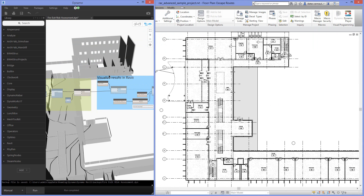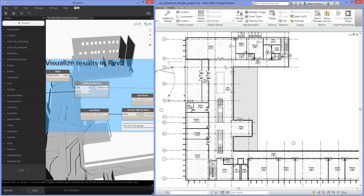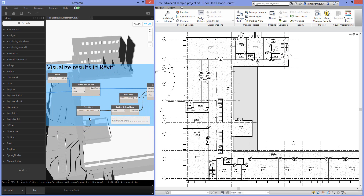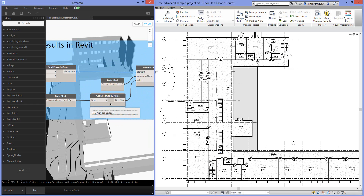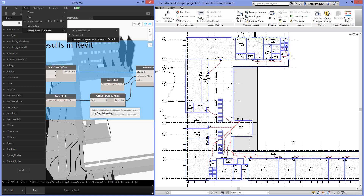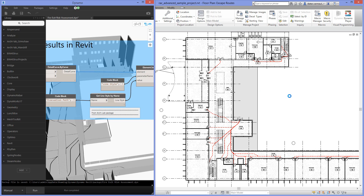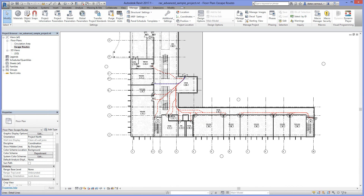The final step in this script is to visualize the shortest routes with detail curves inside the dedicated Revit view, and to apply a specific line style. The line style called 'evacuation path' was created before we started the Dynamo script. Using a custom node called getLineStyleByName from the Archilab package, we get the reference to that line style from within Revit and apply it to the parameters of each created detail line in the model. Running the script one last time, we get the result in the specific Revit view. Switching off the Revit background preview, we see these nice red lines indicating the escape routes for each of the selected doors.